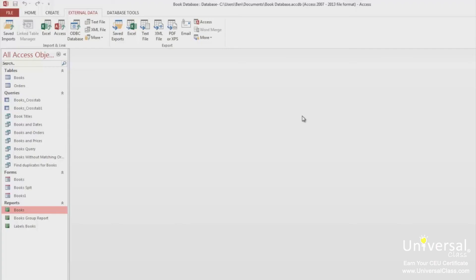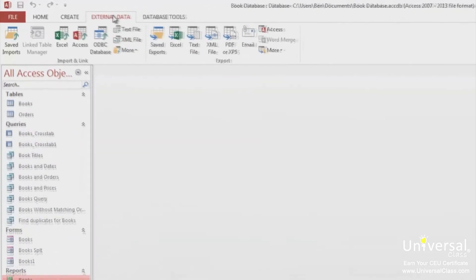To import or link data in another format, you can follow these steps. First, open the database that you want to use. In this case, we have the book database open. Go to the External Data tab.